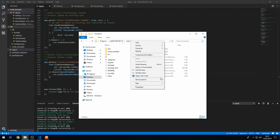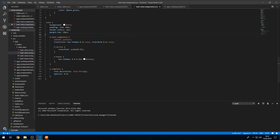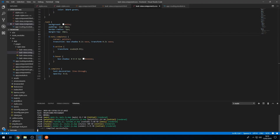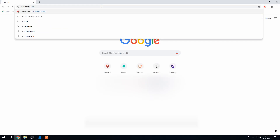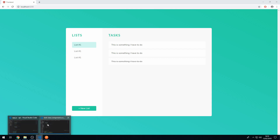Let's open the frontend folder in Visual Studio Code and type in 'ng serve' to serve the application. Once that's up and running we can go to localhost:4200. Now let's hook this up to our API — we want to show all of the lists in our database and all of the tasks corresponding to a selected list, but let's start off with the new list button and creating a new list.